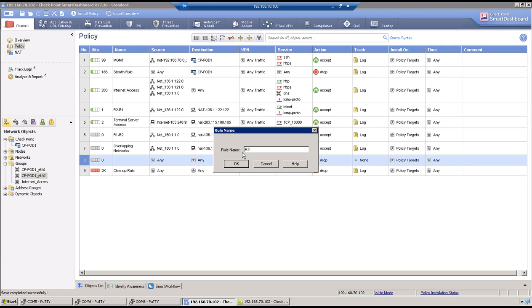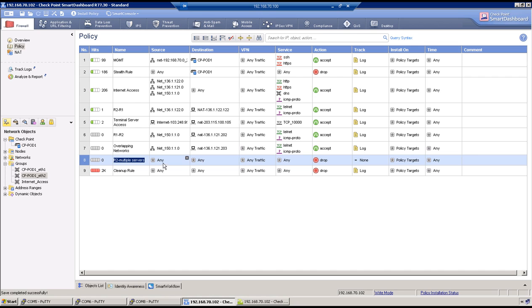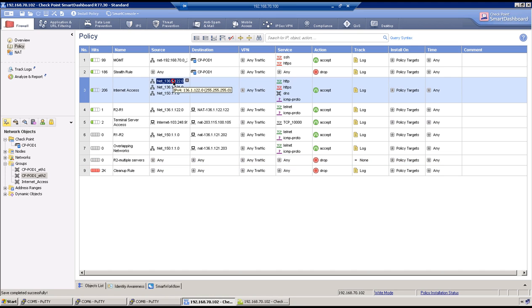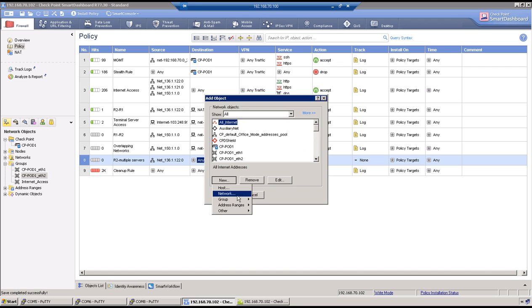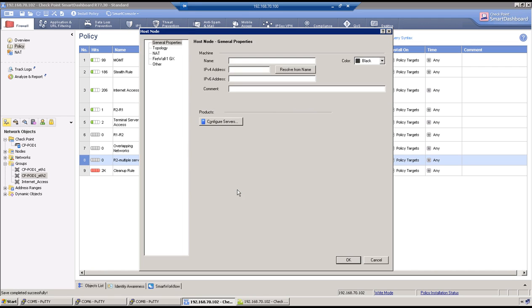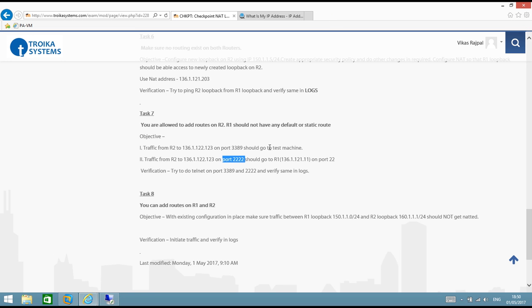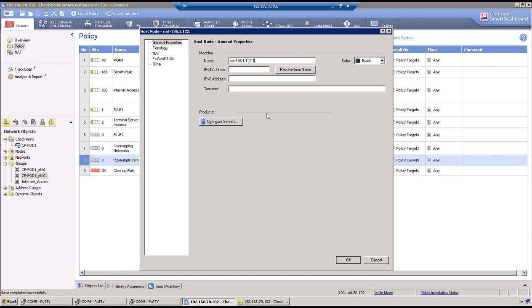Go to the dashboard and create a policy. Name the policy 'R2-multiple-servers'. Source is 136.1.1.2.2.0. Create a new network host object named 'nat-136-1122' and verify the IP address: 136.1.1.22.123.